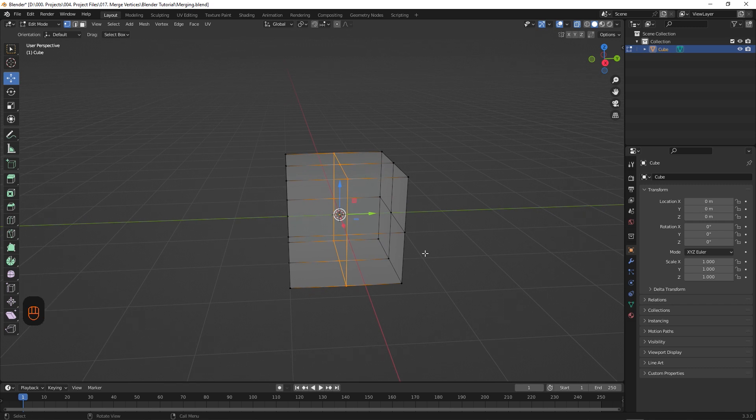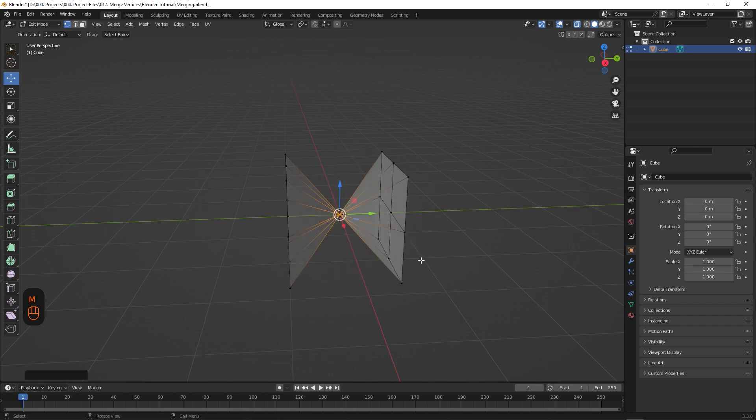So we'll hit M one more time, and select Collapse. The outcome of this one looks similar to At Center, but it actually has a different use, which I'll show you now.